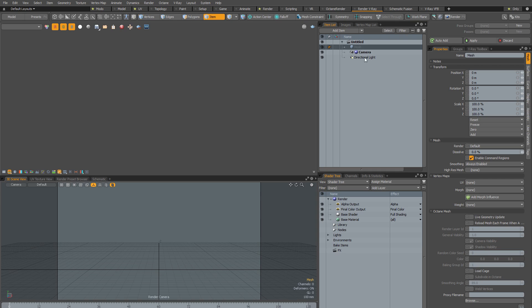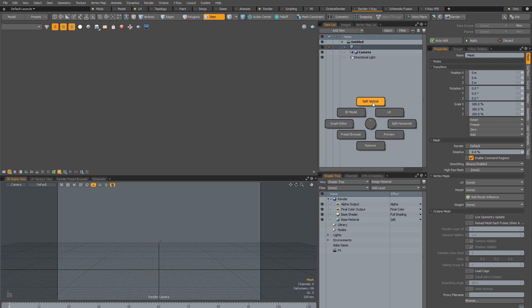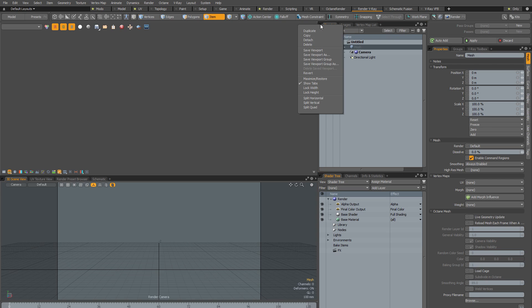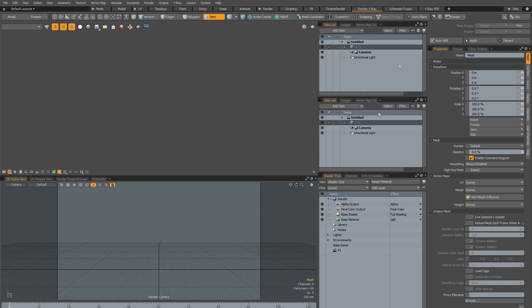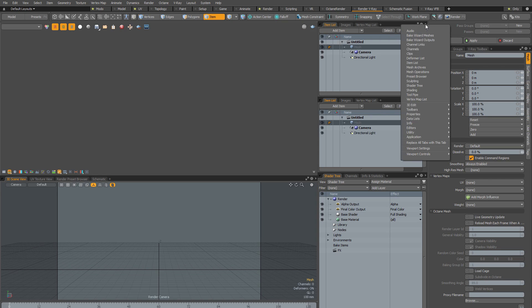So the first step is to split this viewport vertically, and to do this I'm going to use the Slash and Burn Pi menu, which is Control-Shift-Tilde. And doing that you can use the Split Vertical option. Alternatively you could come up here and right click on the little circle, and Split Vertical from here.